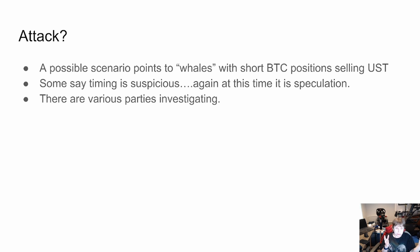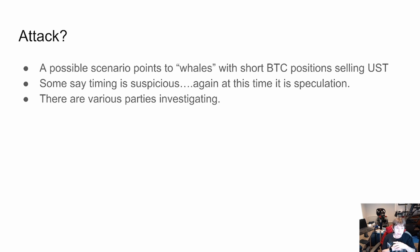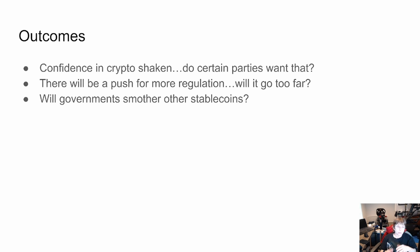We just don't know yet — maybe that will come out, as there are parties investigating. One thing noted is that some of this was off-chain, so you don't have the blockchain providing an immutable record of transactions A, B, C, D, E. That complicates the investigation.